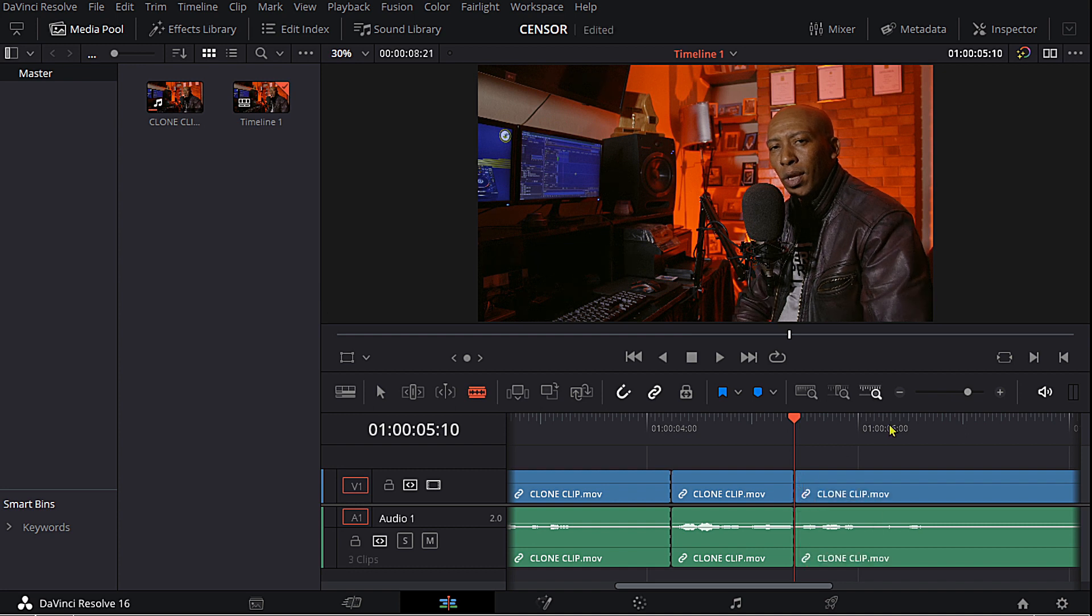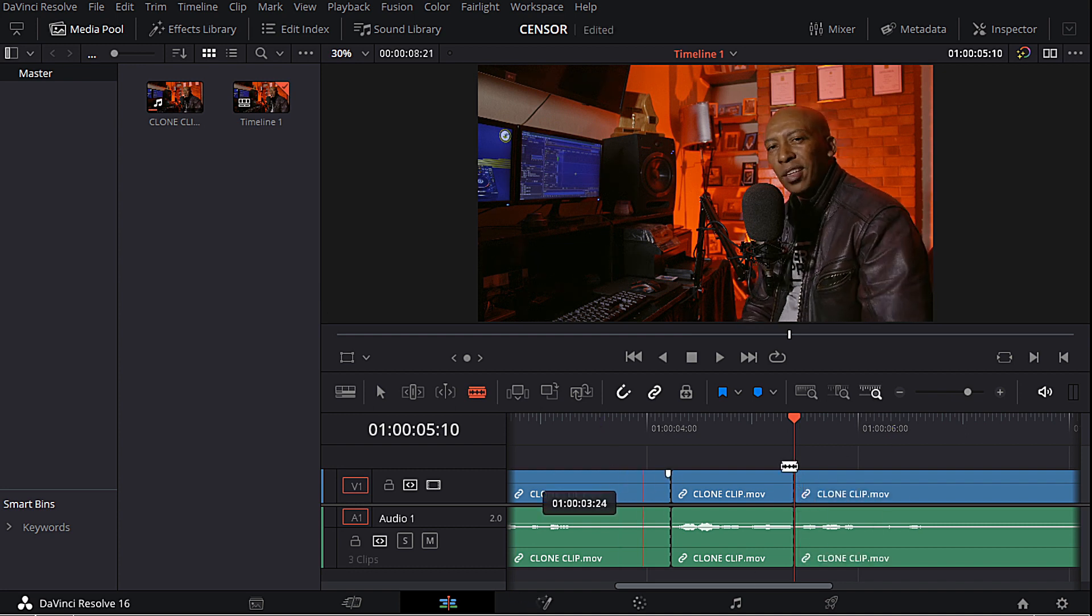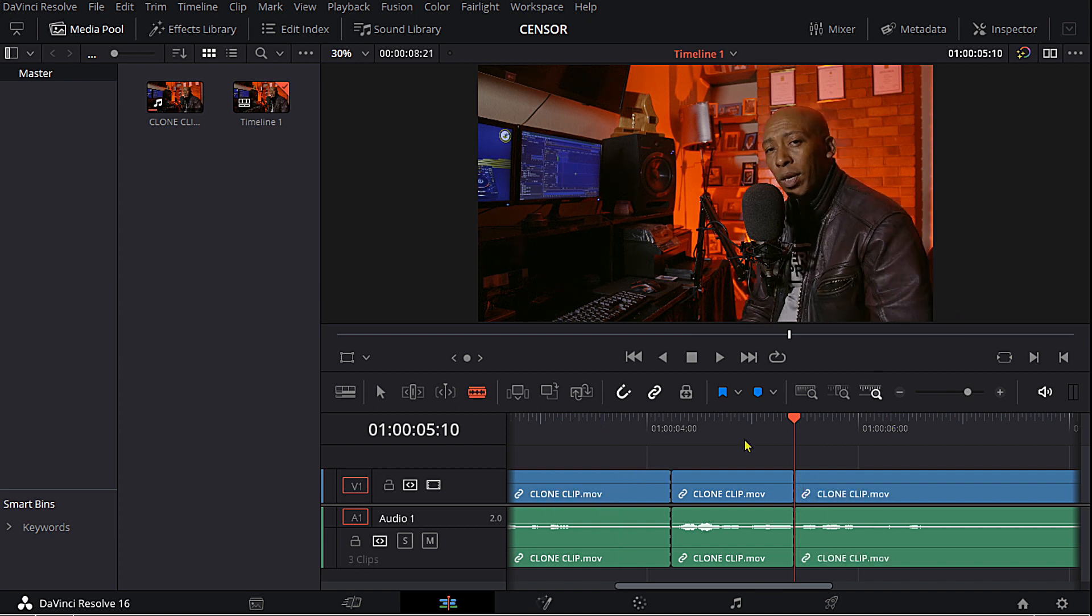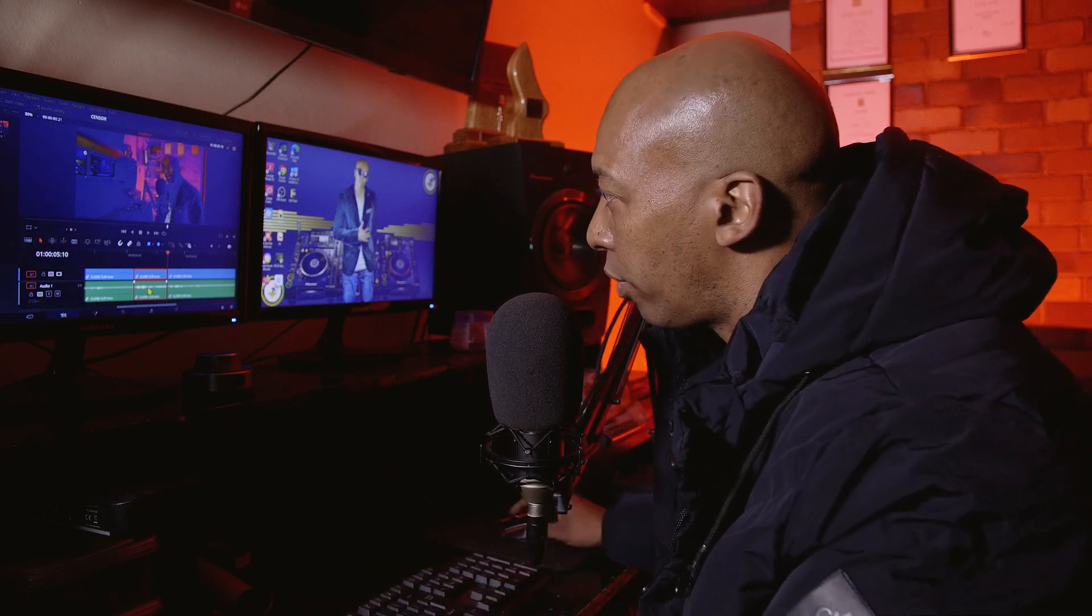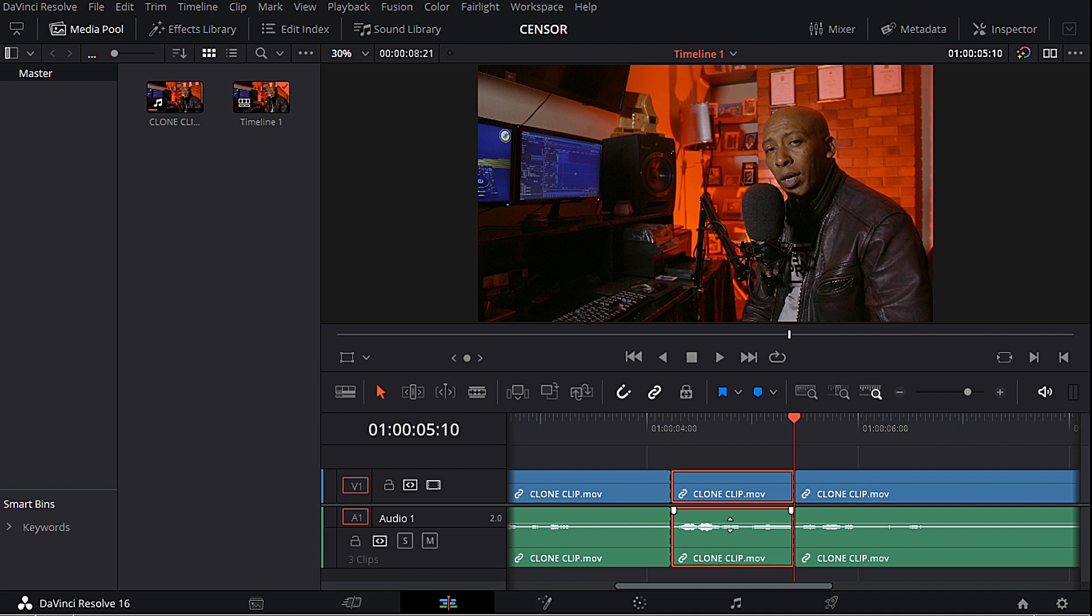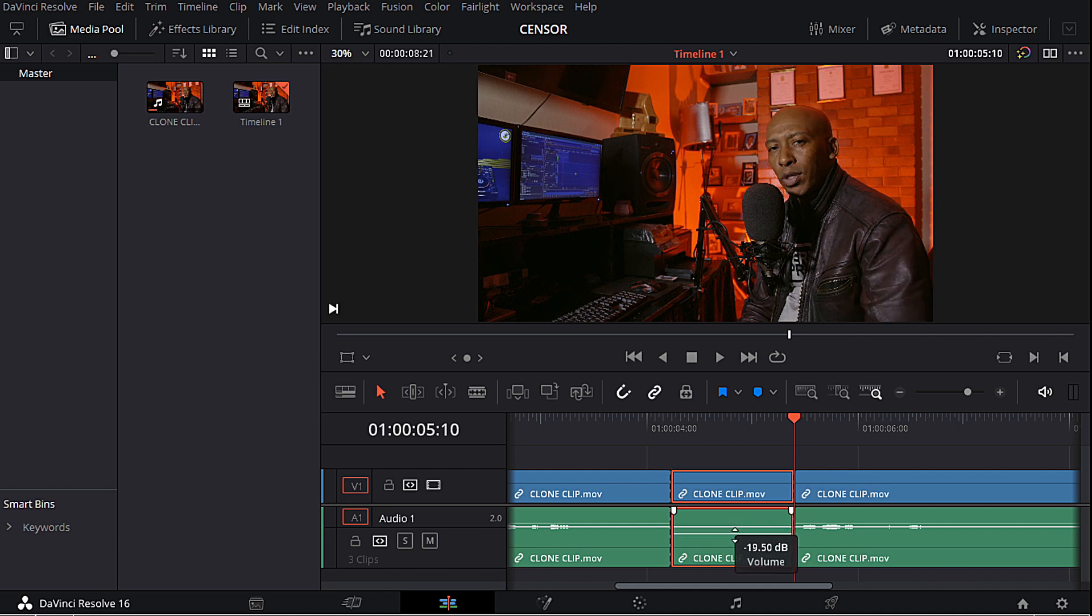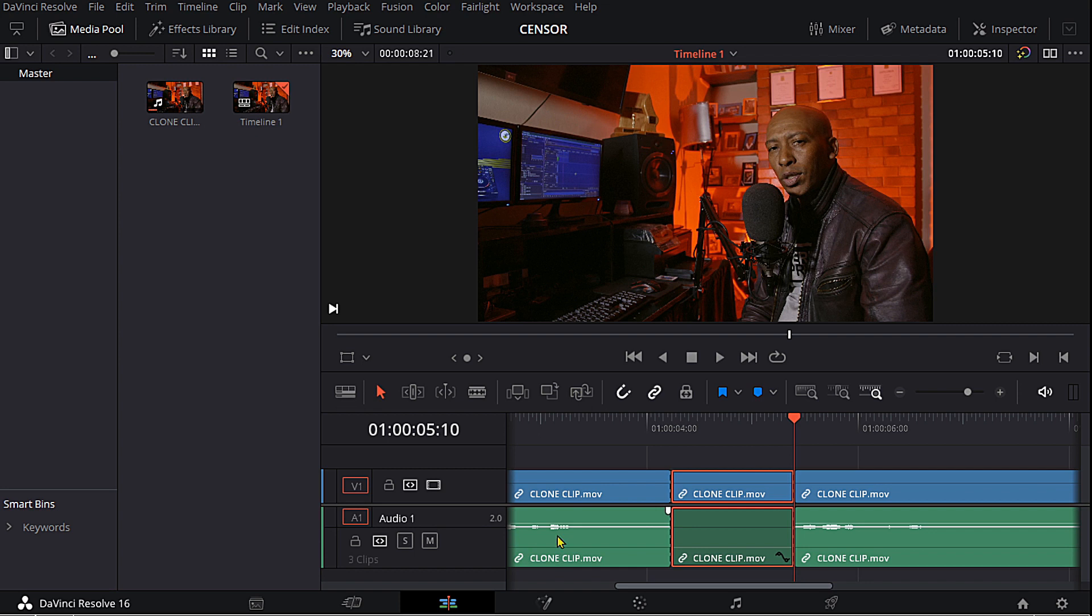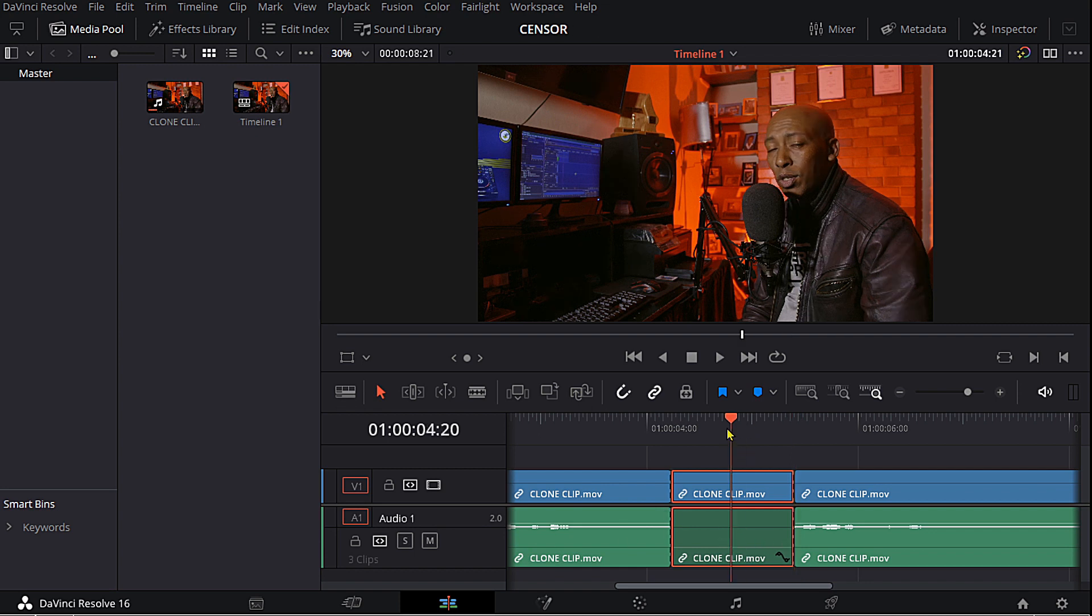Then what you can do is obviously if it was a swear word that was used in the video, you're gonna have to mute the section. So I'm just gonna drag it down to zero. Obviously there's now no sound in that clip whatsoever.